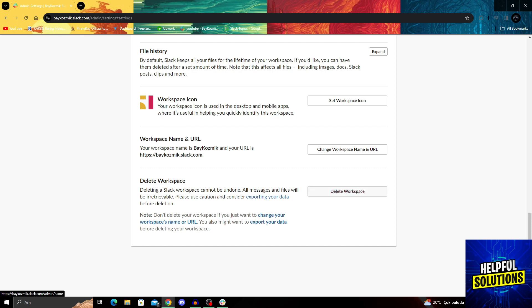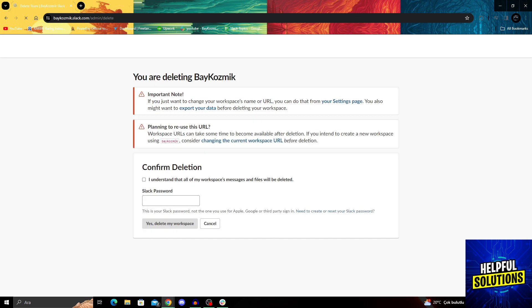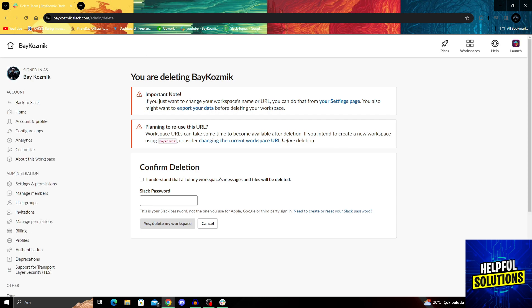Of course, if you just want to change or export the data, don't delete it because deleting it will make sure everything is gone. To delete, you will have to use your Slack password, say I understand, and enter your password.